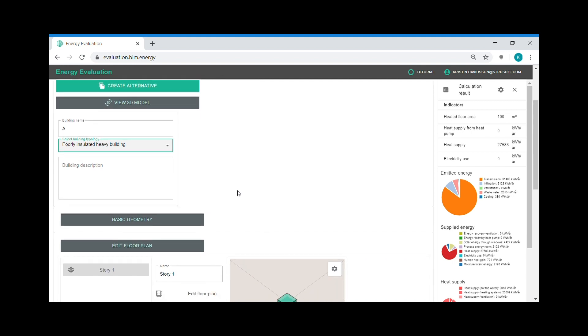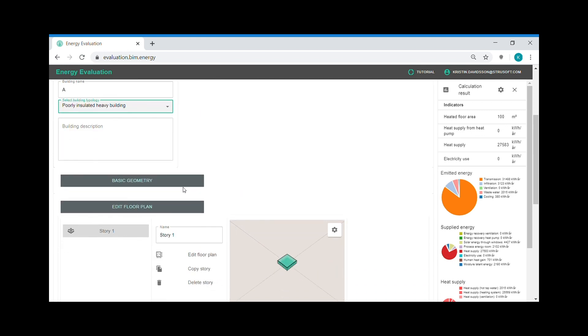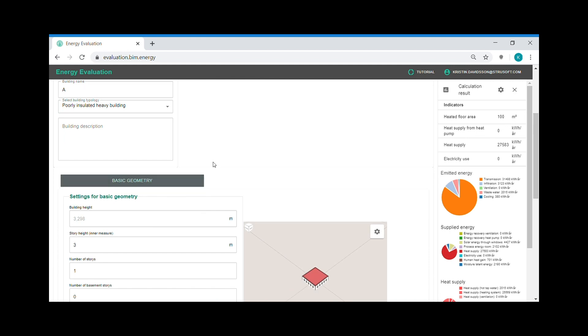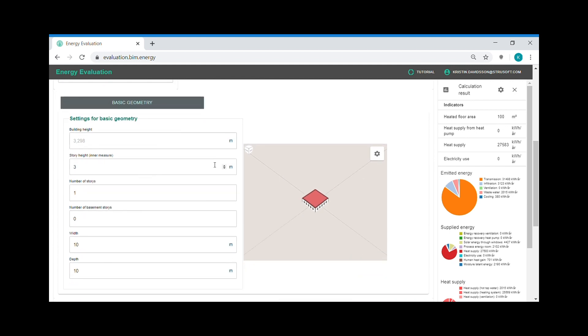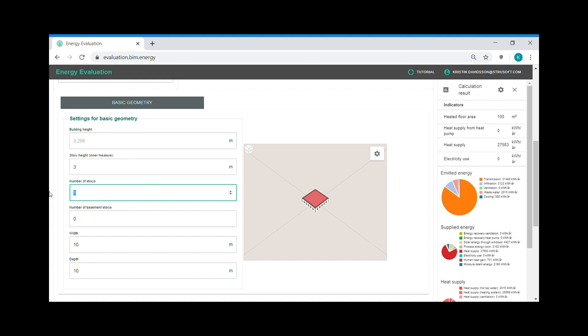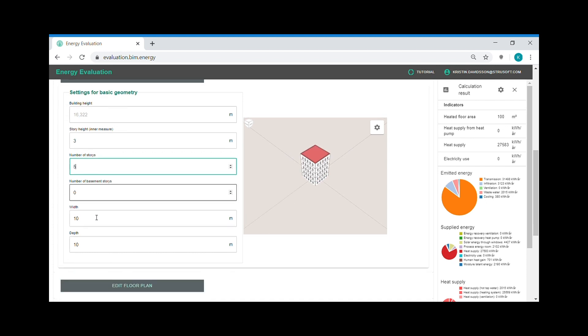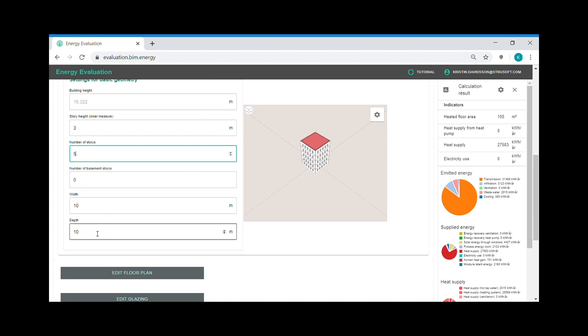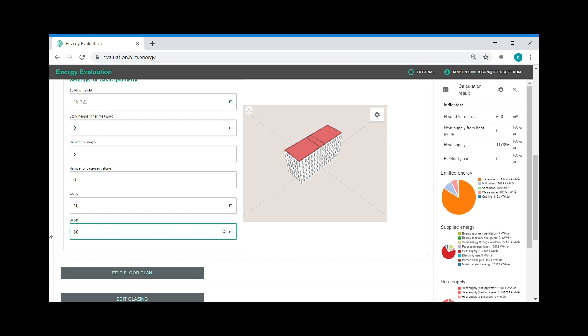I continue to create the geometry of the building. I can edit the number of stories, the height of the stories and the width and the depth of the building. And here I can examine the model in the 3D model.